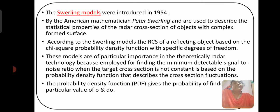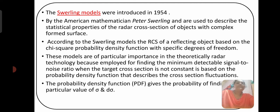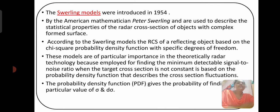This radar fluctuation was modeled by Swerling. His model is called the Swerling model, which was introduced in 1954 by the American mathematician Peter Swerling. It is used to describe the statistical properties of the radar cross-section of objects with a complex formed surface. According to the Swerling model, the RCS of the reflecting object is based on the chi-square probability density function with specific degrees of freedom.